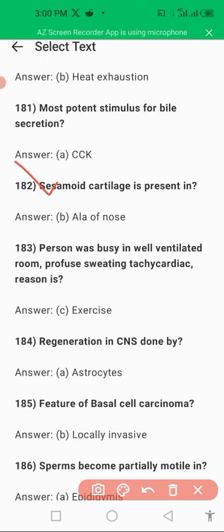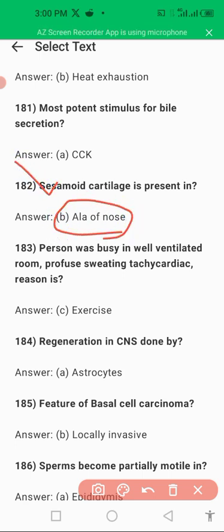Another question: sesamoid cartilage is present in the ala of the nose. It is cartilaginous, and sesamoid cartilage is present in the ala of the nose.